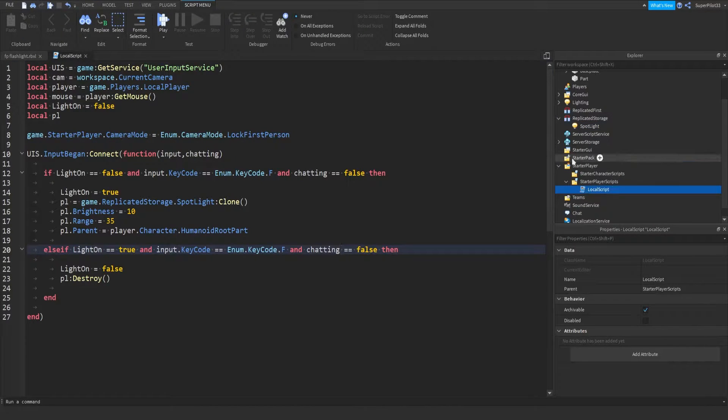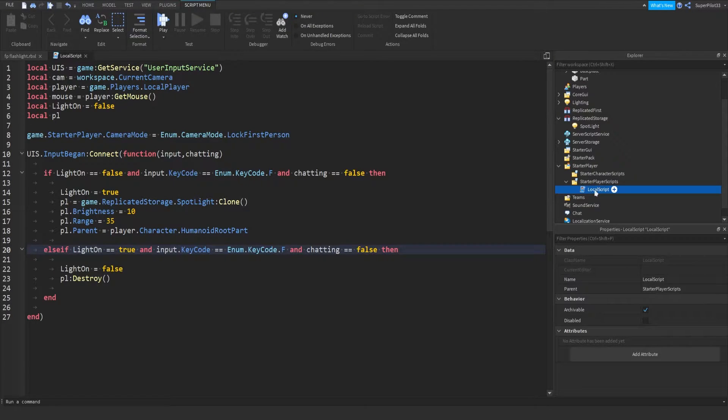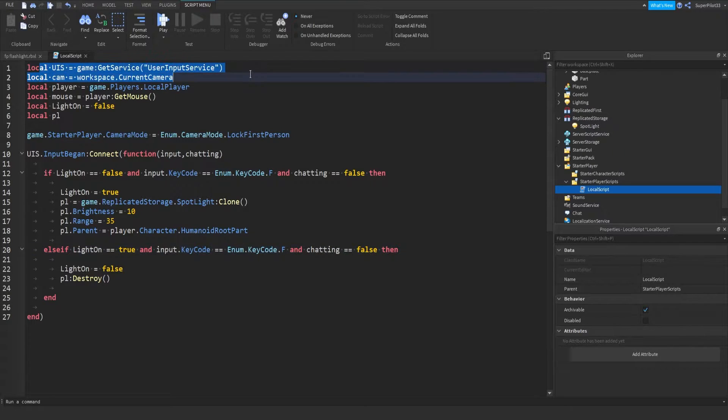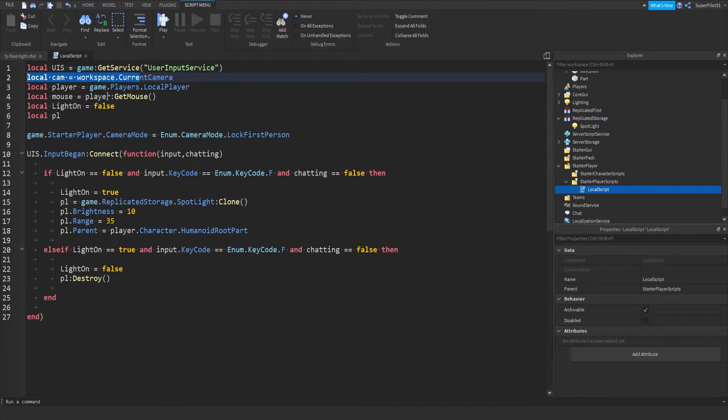The script is located under starter player, under starter player scripts, and in a local script. First, we get UIS, user input service. Then we get the player's camera.